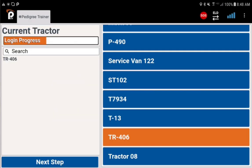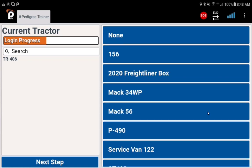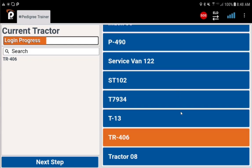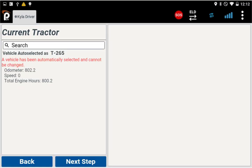Typically the first screen you will see will be your tractor screen. Bluetooth connected tablets will have to choose your tractor here. Use the search or scroll through the list. If your tablet is already paired to a tractor you will see the pairing and then can tap next step at the bottom.